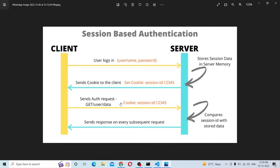So the client executes the request with the cookie containing the session ID. The server validates the session ID against its memory. If the session in the cookie matches the session in memory, it is valid. If you have the client's data, it will return an invalid session. This is session-based authentication.